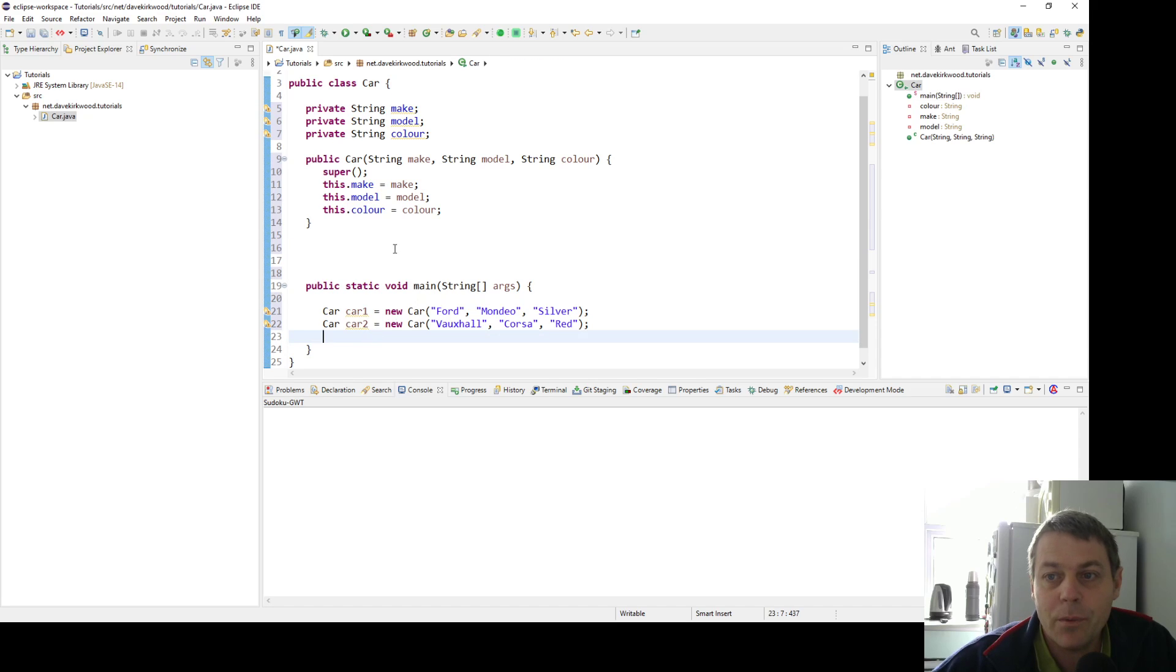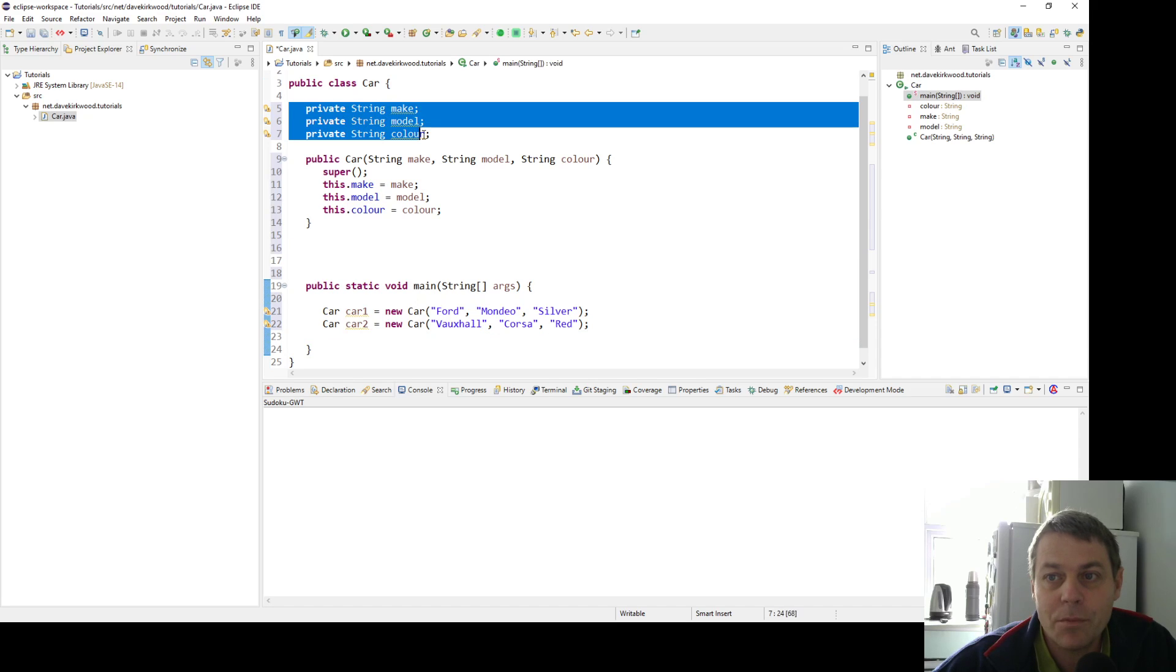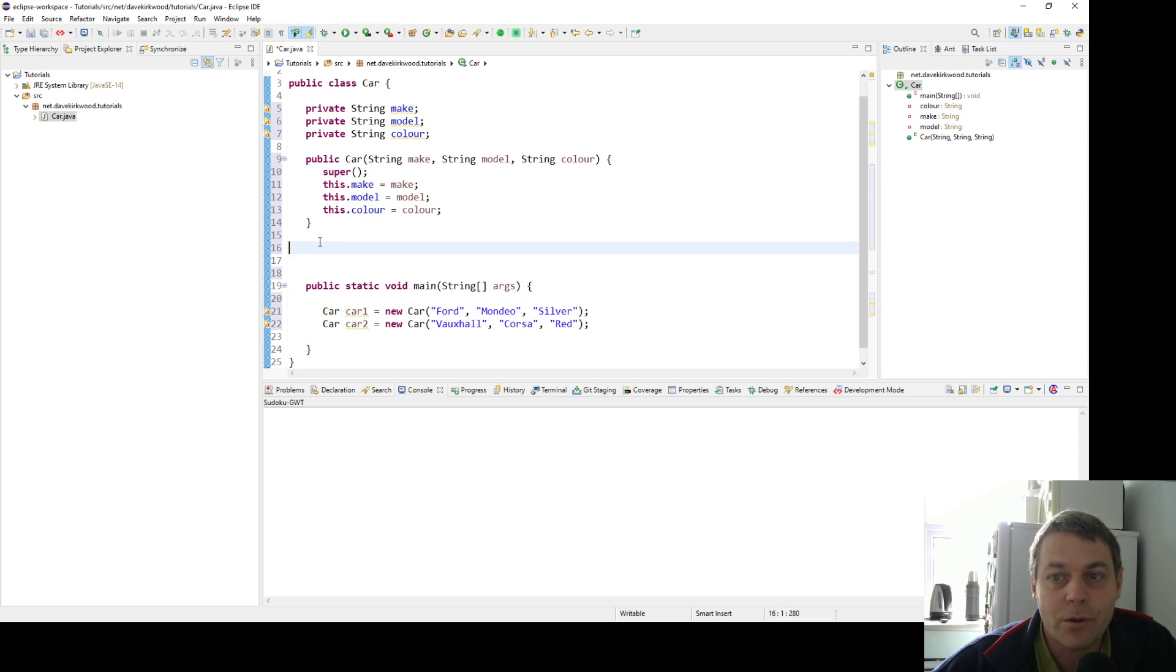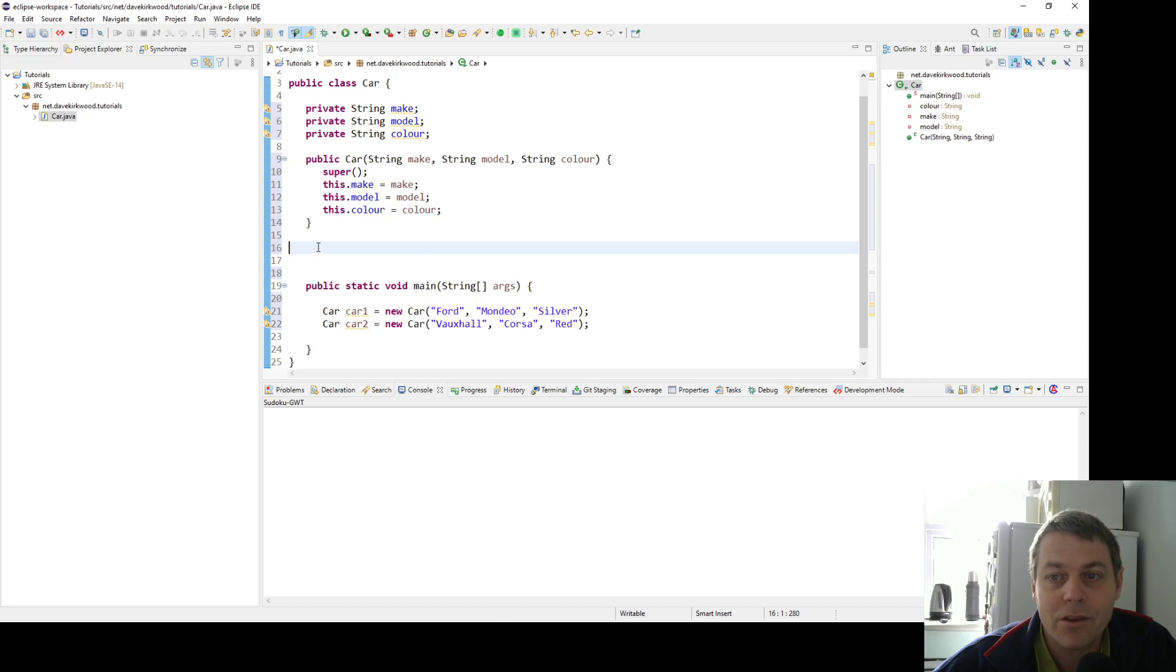It's typical to make properties of an object private because then we know they're safe inside that object. But when we want to access it, we can do it via getter methods, and we can also set things via setter methods.